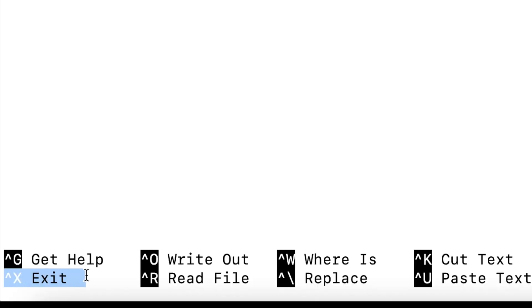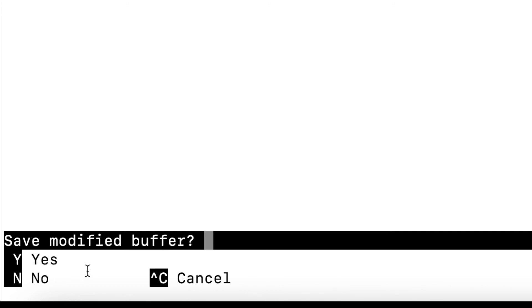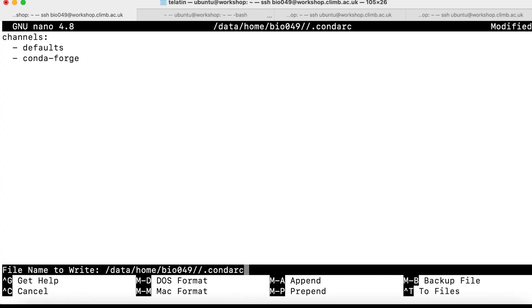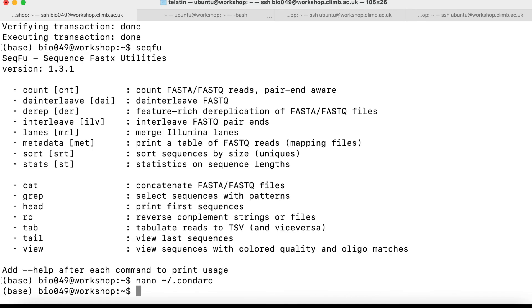It will prompt if I want to save the buffer. I can type Y for yes, and then hit enter to confirm the file name. Now, if I need again a package from conda-forge, I can just avoid typing minus C conda-forge again.